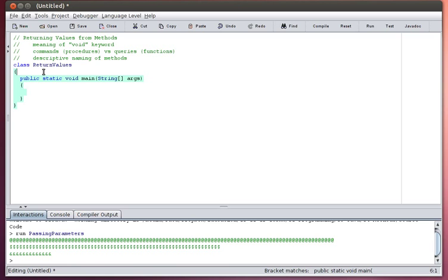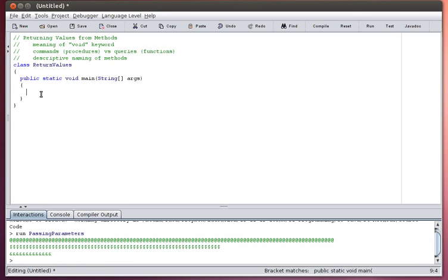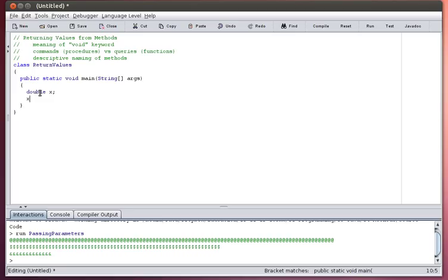Let me imagine I want to create a pretty simple method. Sometimes the easiest methods to understand that return values are methods dealing with numbers. There are actually a whole group of methods that deal with numbers and return values that are available to you already, and those are the math methods. For example, I can say double x, and then I can say x equals math.sqrt of 5.